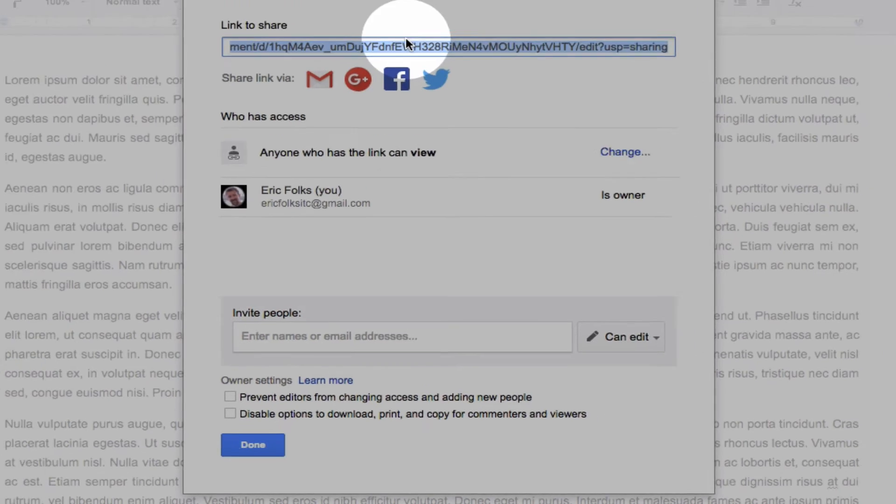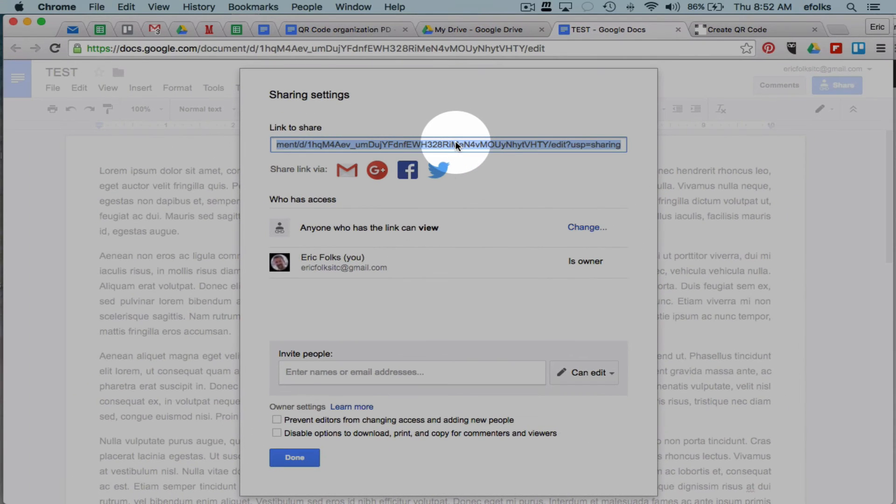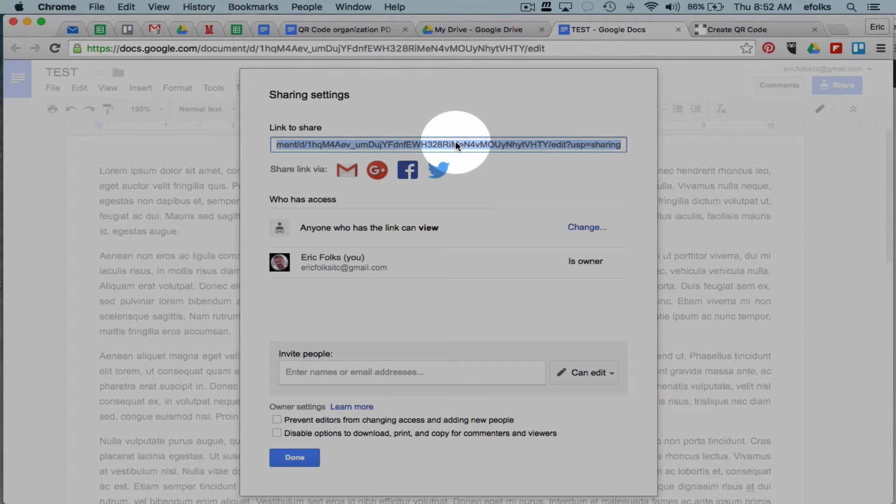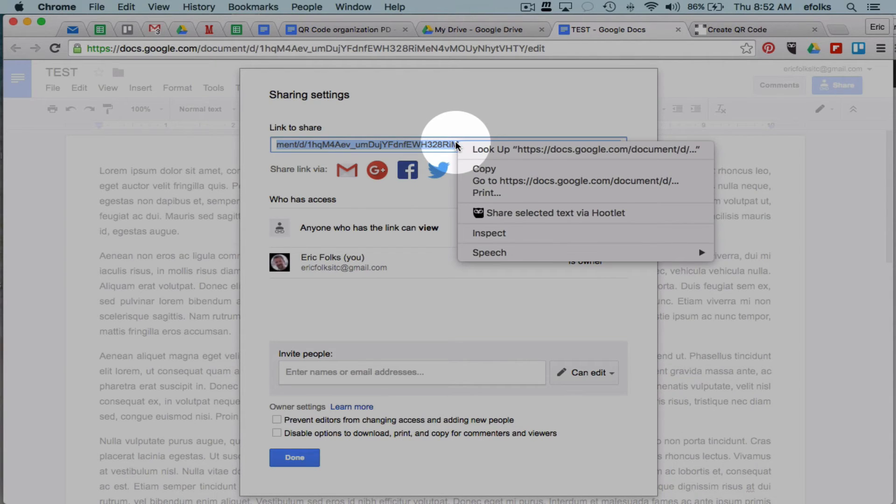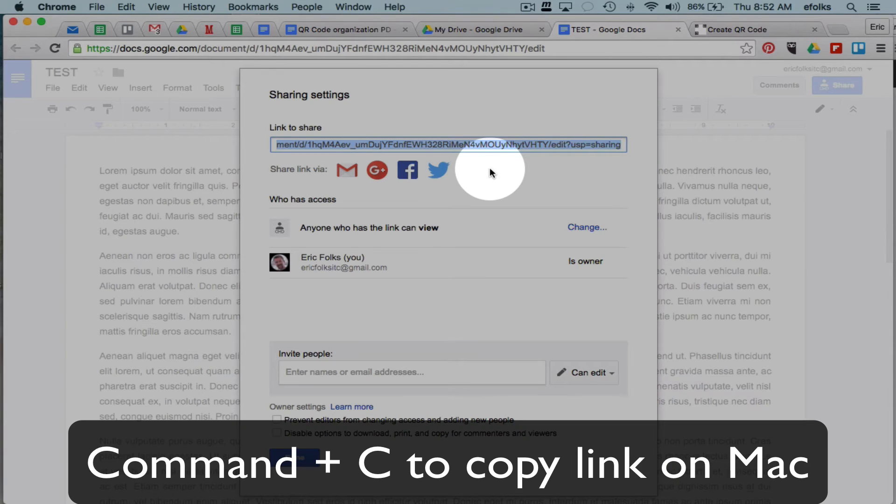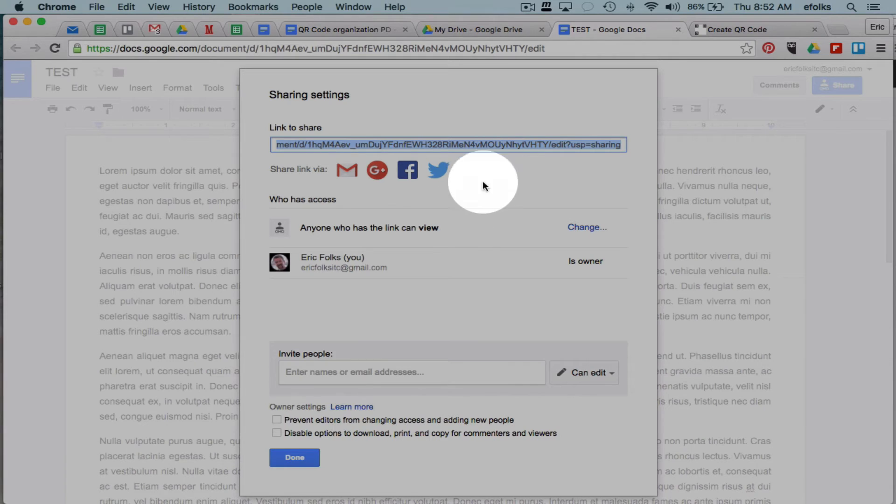It gives me a link to share, so I'm going to do control C to copy it. You can try right clicking on it to copy it as well. Sometimes they let you do that, and other times they want you to use the keyboard shortcuts, control or command C.